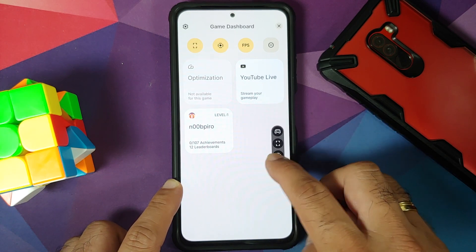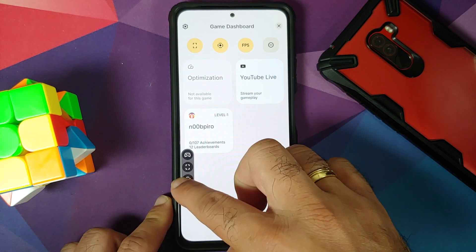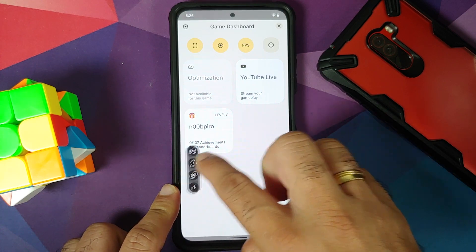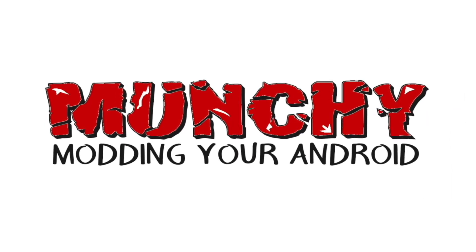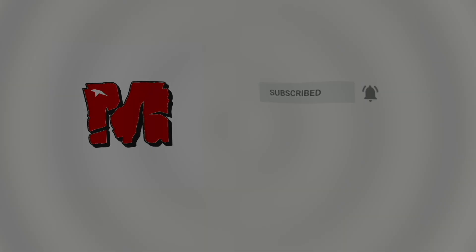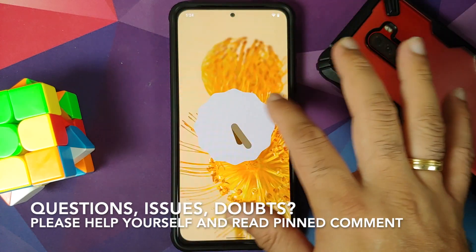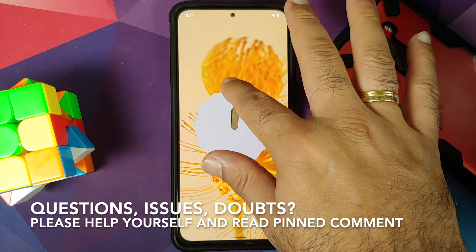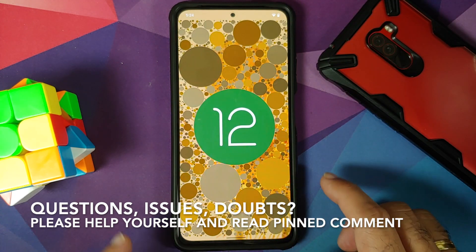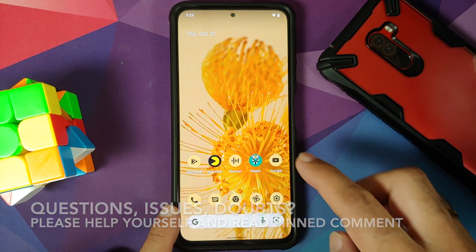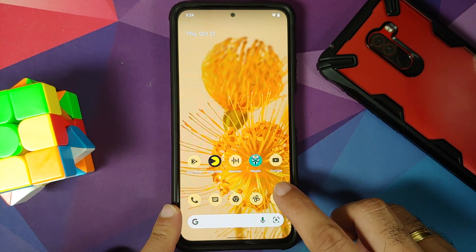Hey peeps, what's up, Manchi here back with another video. In this video I'm going to show you how you can enable gaming mode or game dashboard in Android 12 without having to root your device.